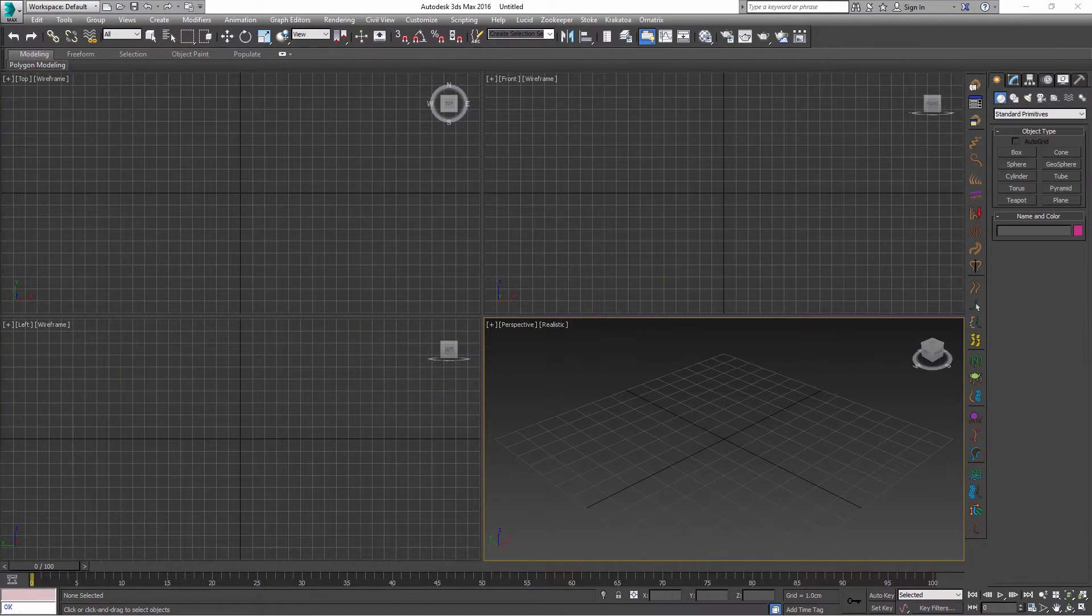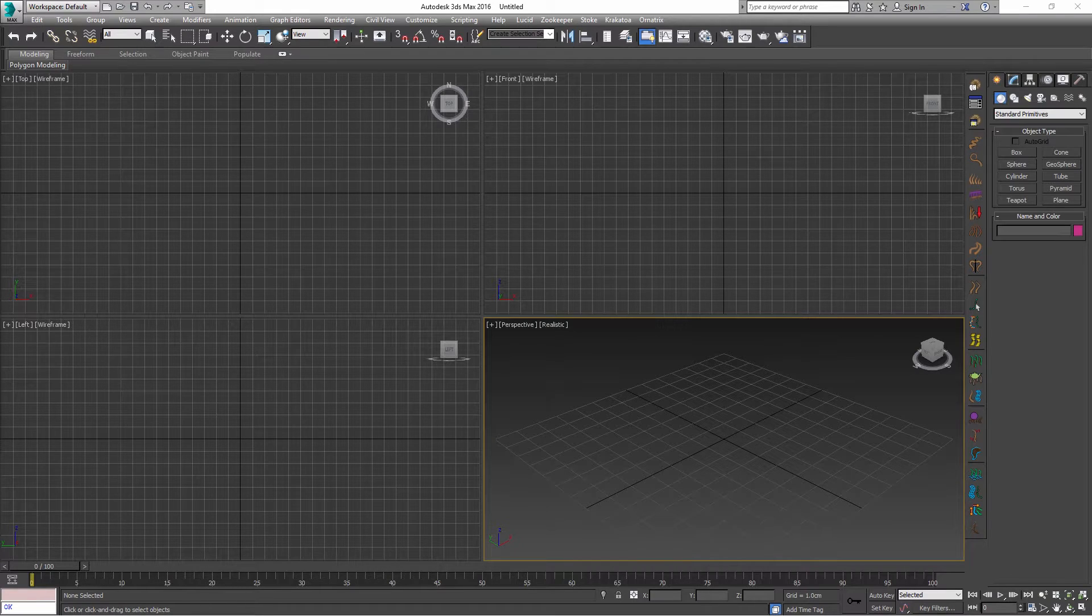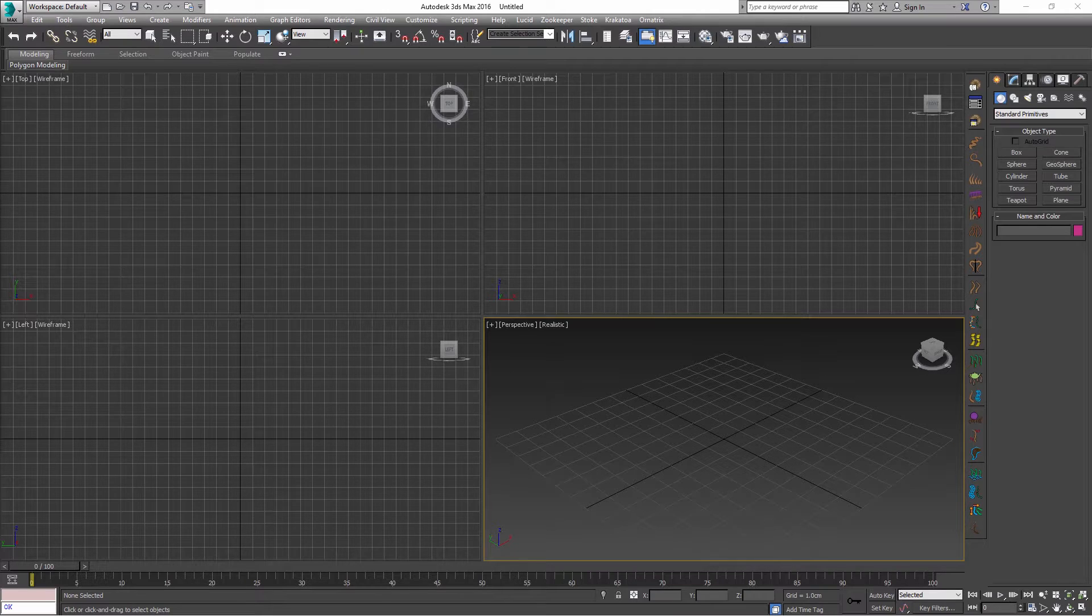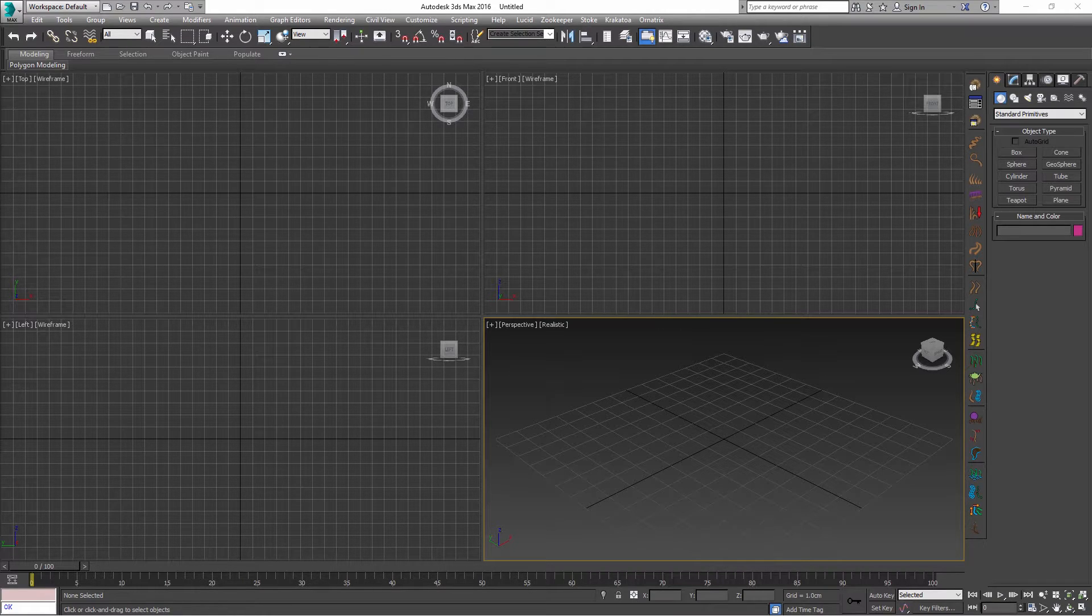The purpose of XRefs in 3ds Max is to be able to have a scene which is modeled by an artist and then reference this scene in another scene which may have multiple characters or other objects like environments already assembled together.